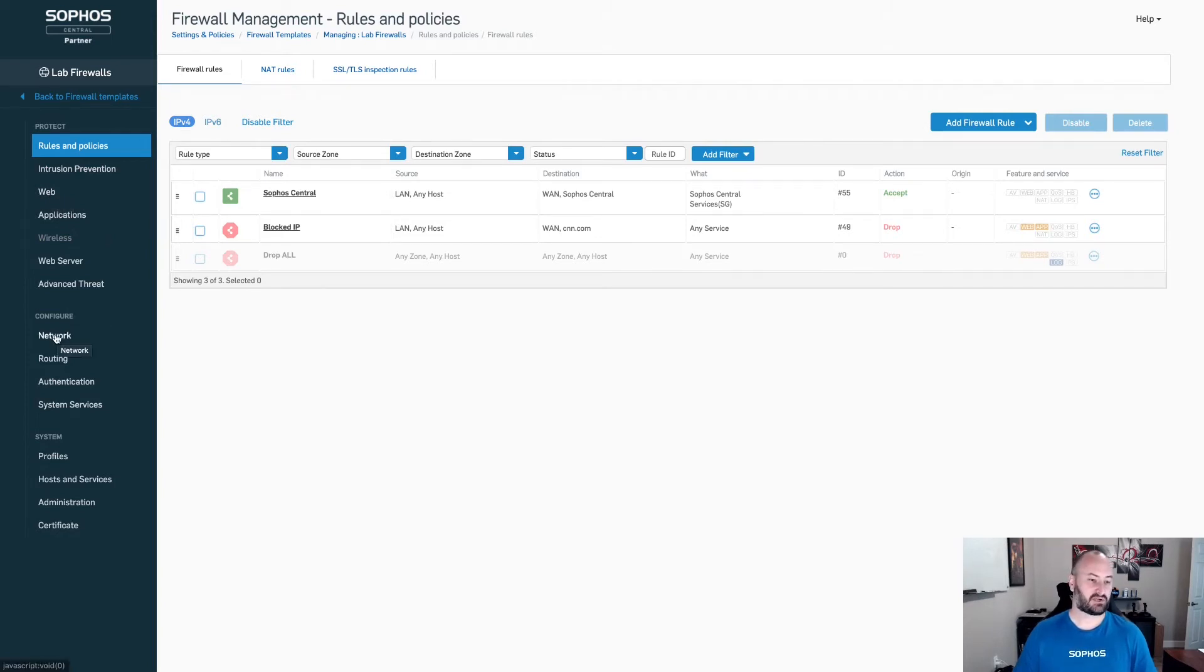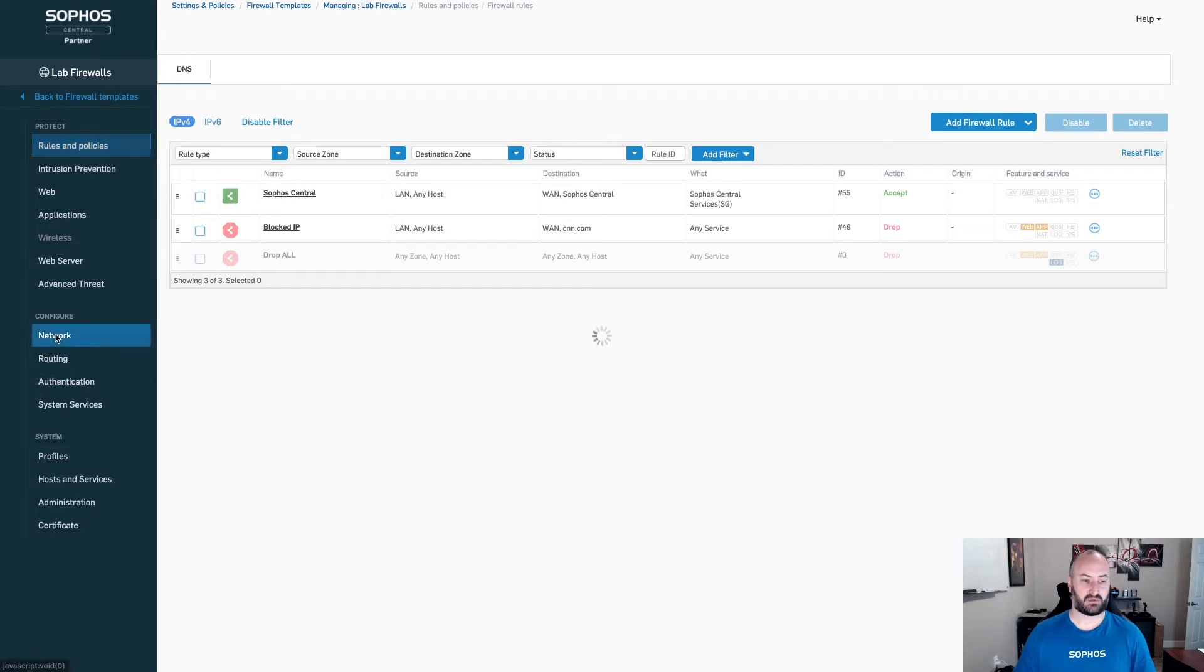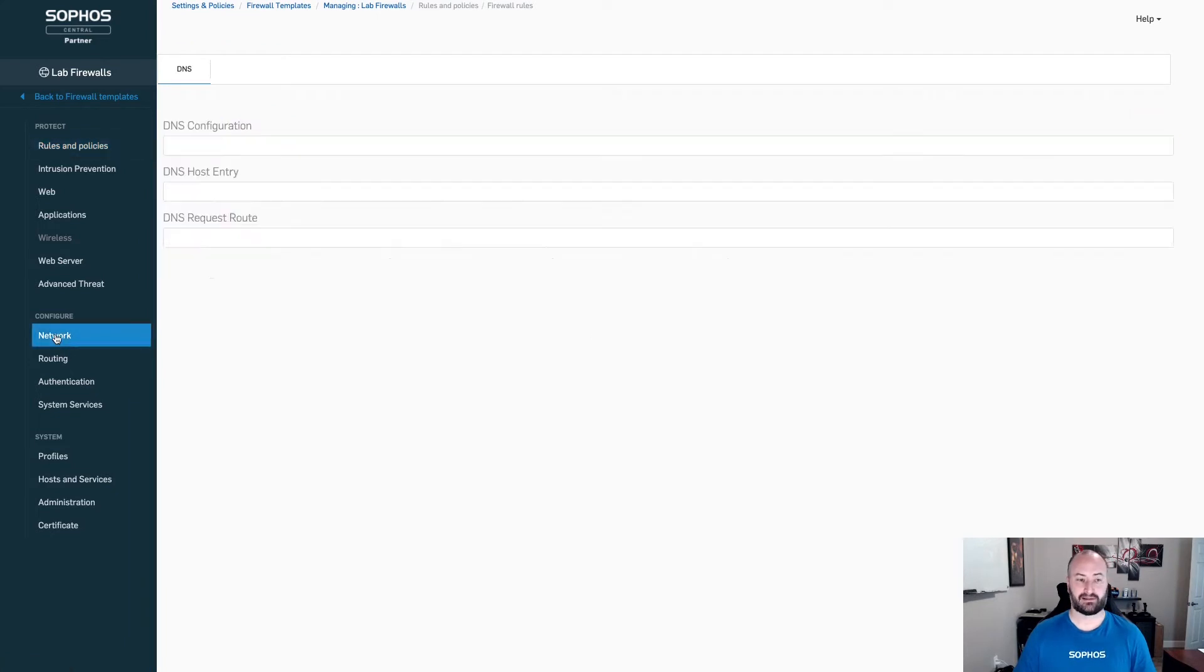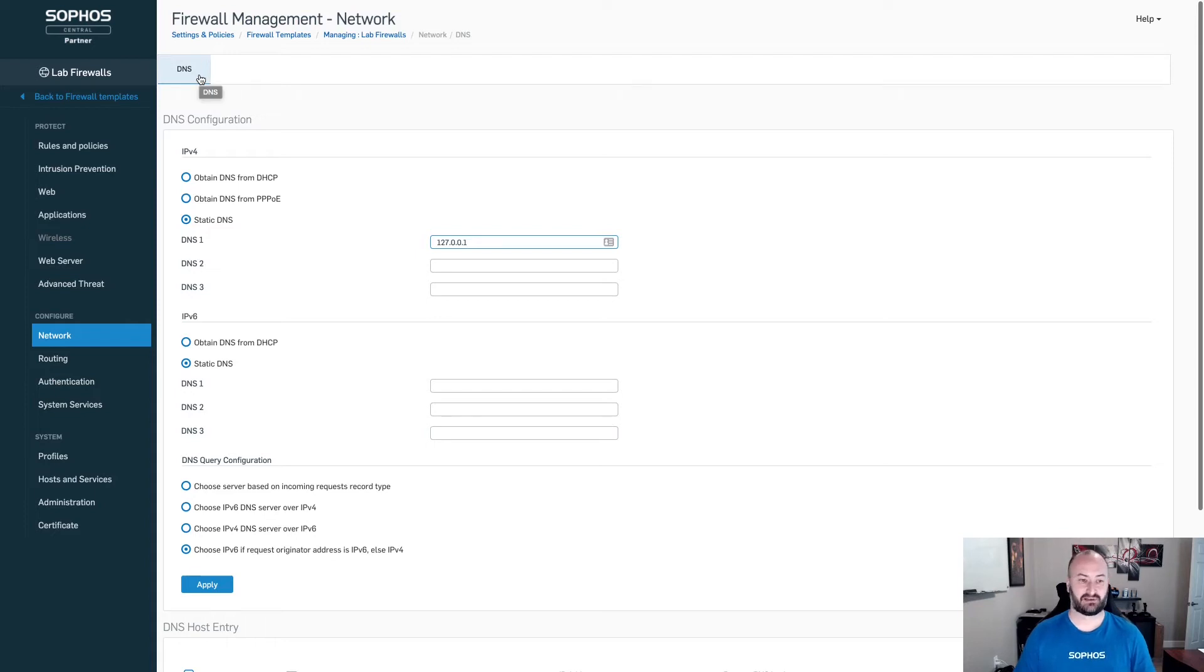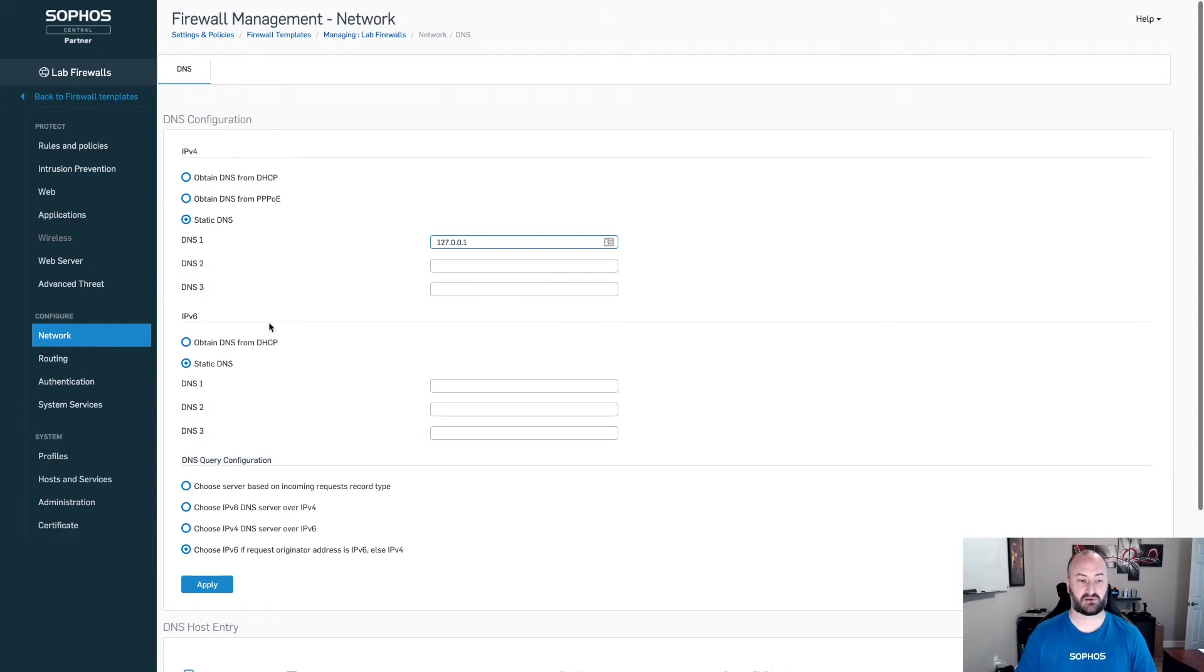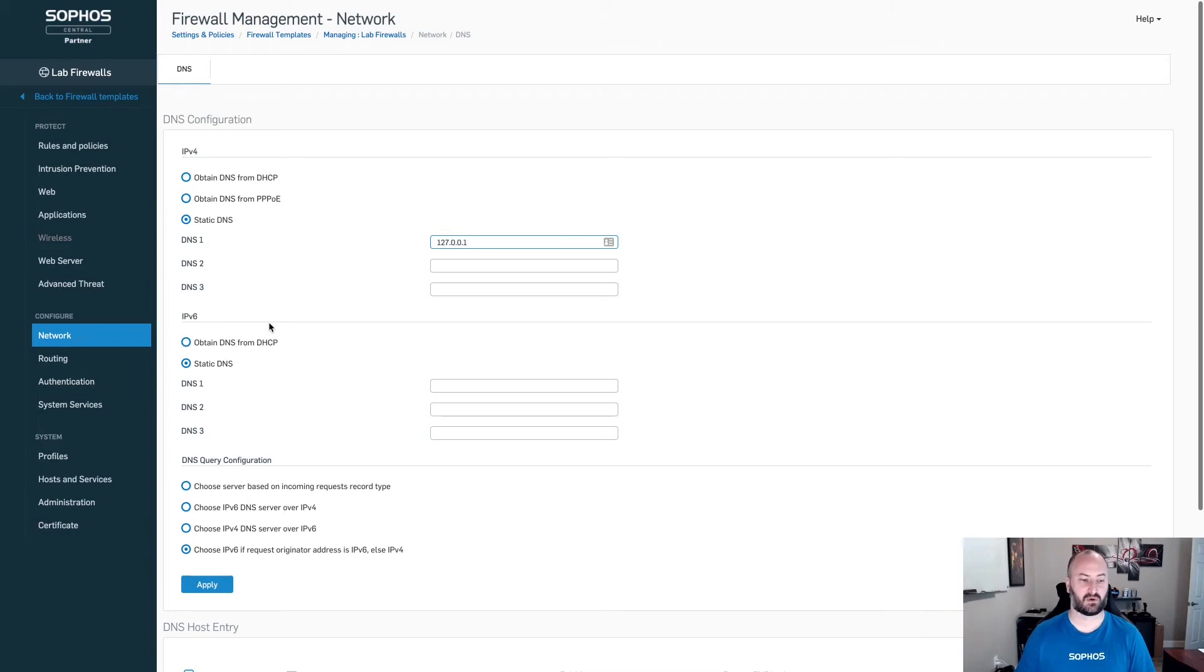Now, certain sections are going to be quite limited. If we come into networking, for instance, the only options you're going to have in here are DNS. This is going to be the ability to cross all of your firewalls to make sure that they are pointing to the exact same DNS servers. Probably not something that you're going to utilize across all of your firewalls.